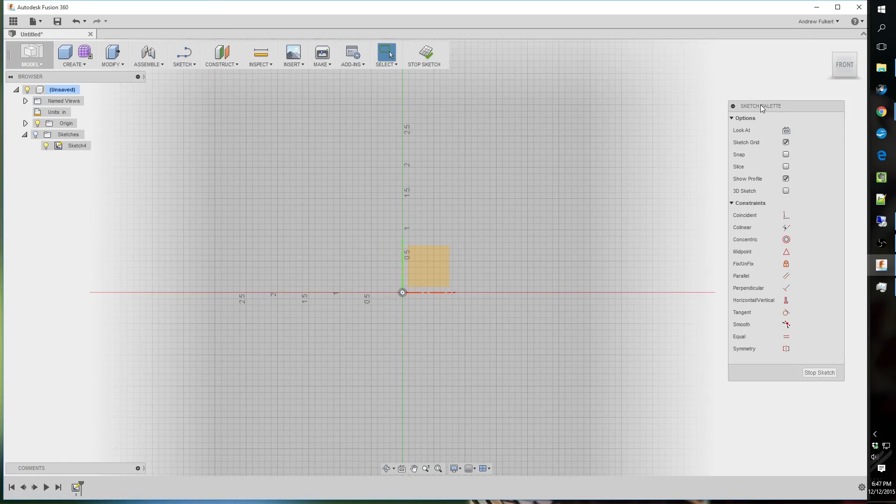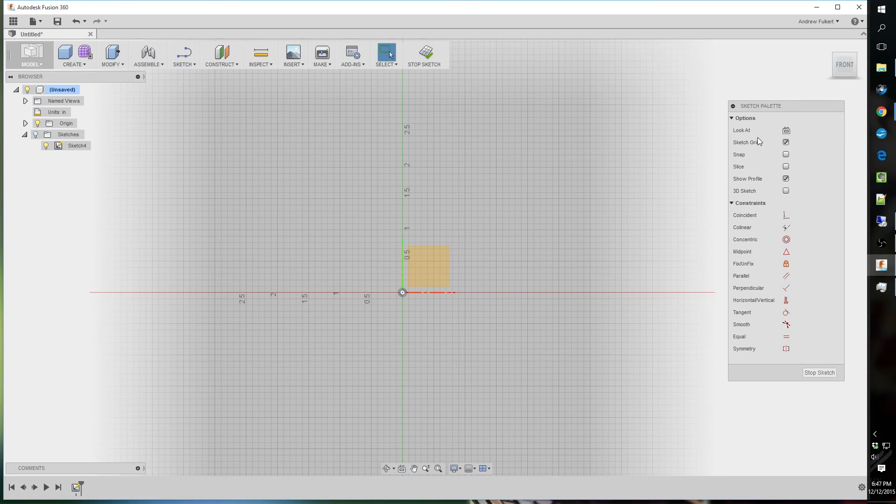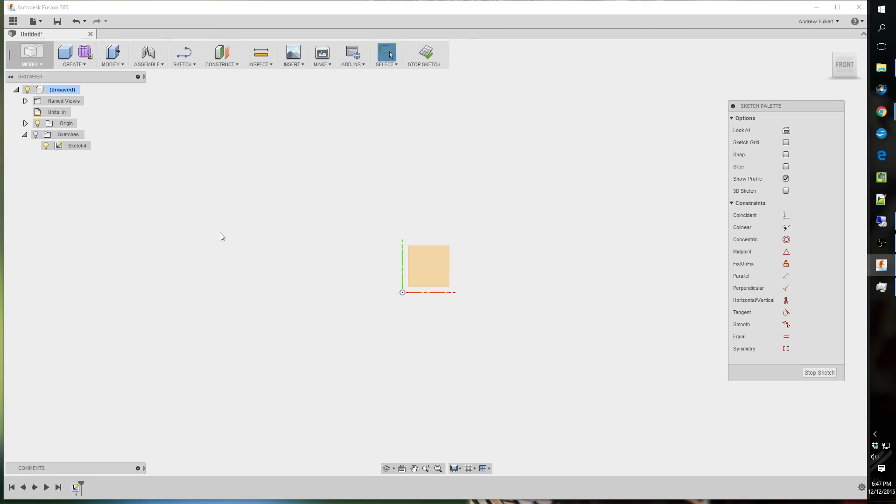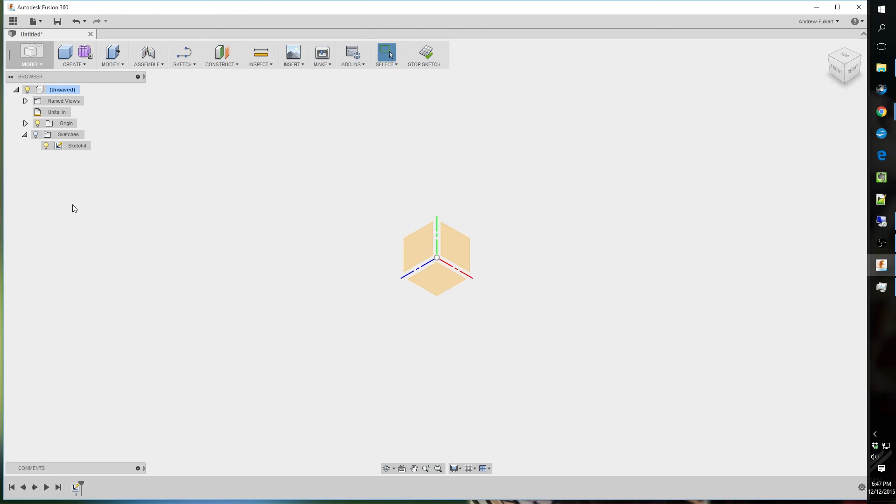But thankfully, over on the sketch palette. You can turn the grid off just with the simple check marks. And bam. It's gone. Now I don't see any other little grids or anything else. Just hit stop that sketch. And that is how you set up.